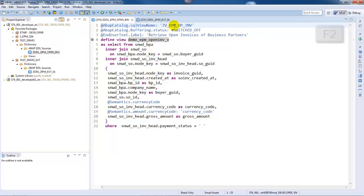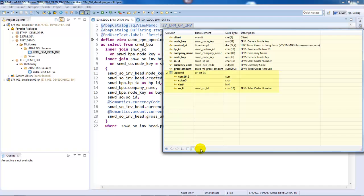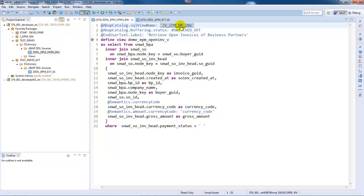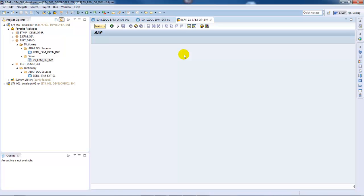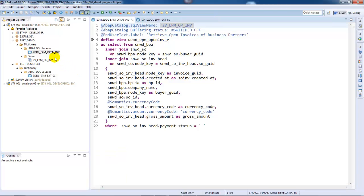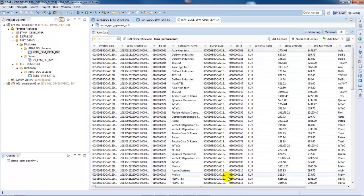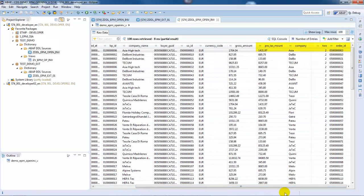If we display the element information of the associated SQL view and switch to the detail view, we can see that the result of the view extension is a view append. This can also be observed in the classical ABAP dictionary. Let's also have a look at the data preview — the fields from the CDS view extension are also displayed.